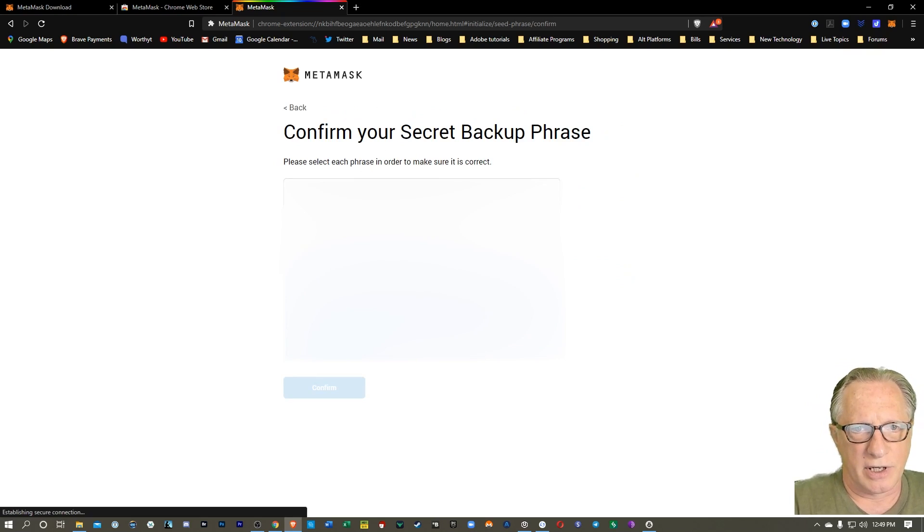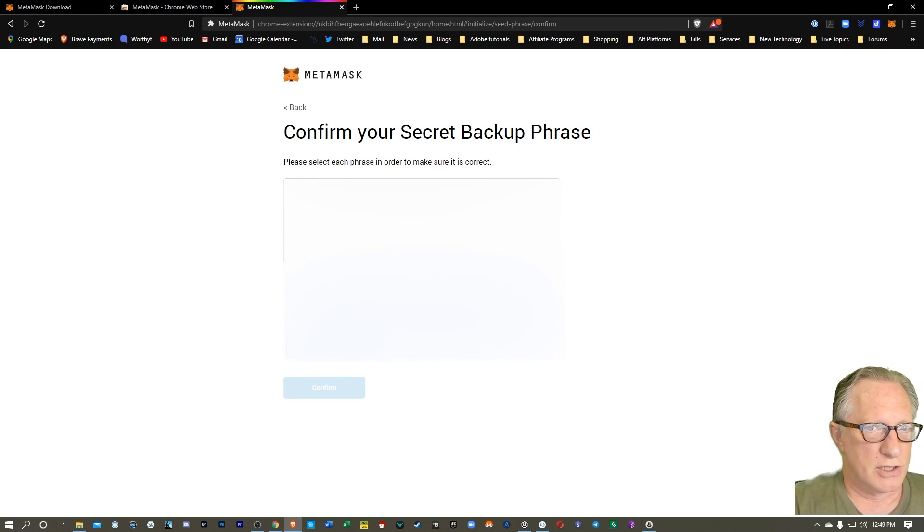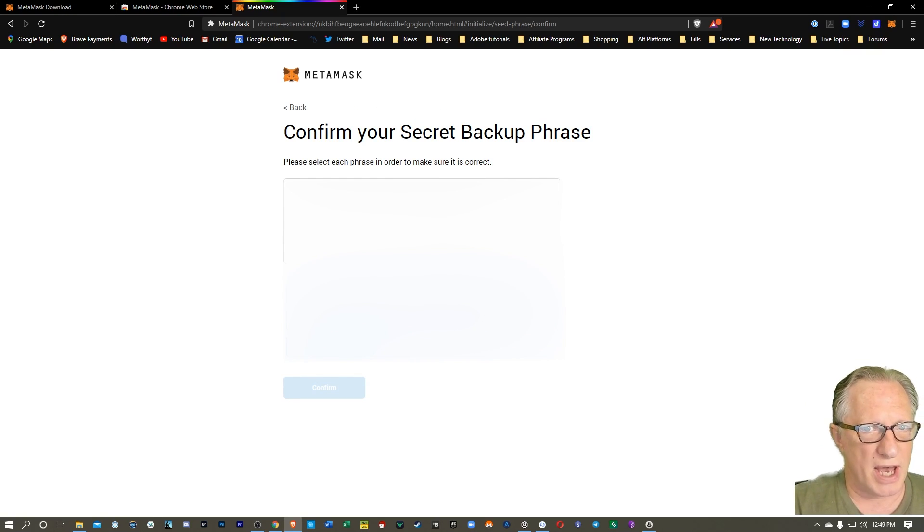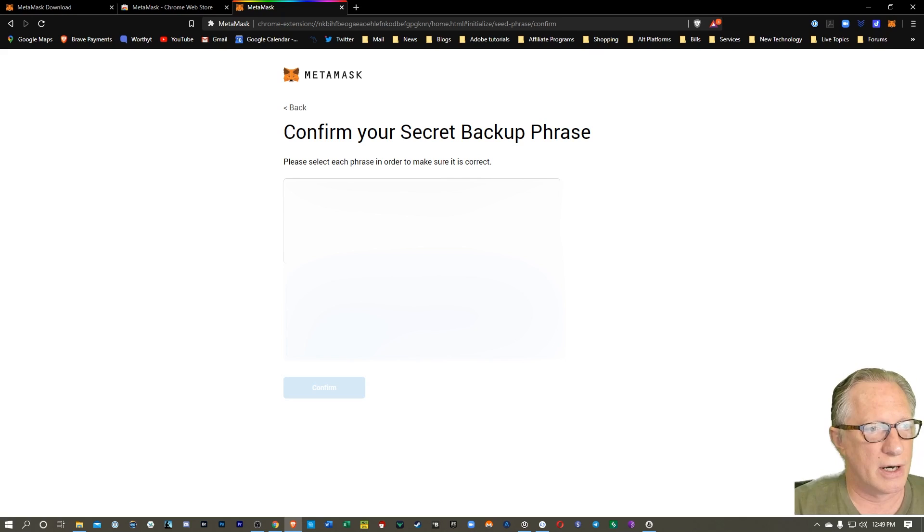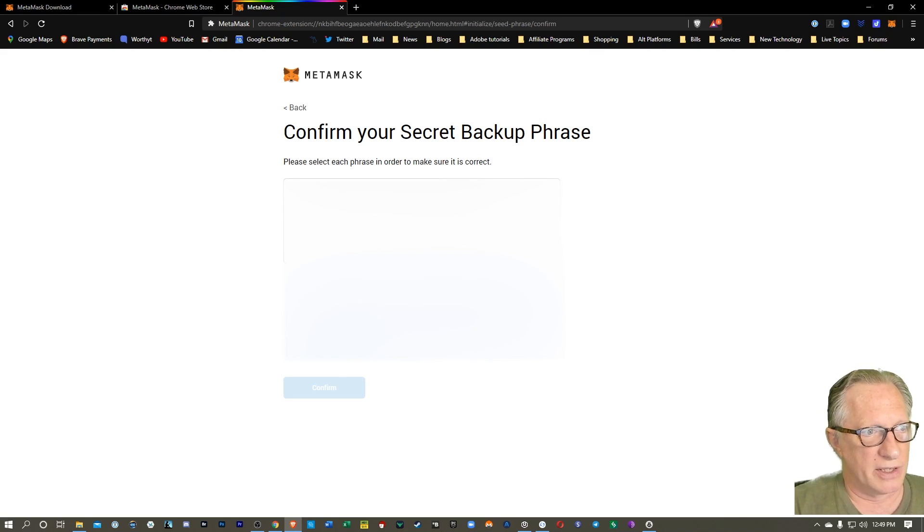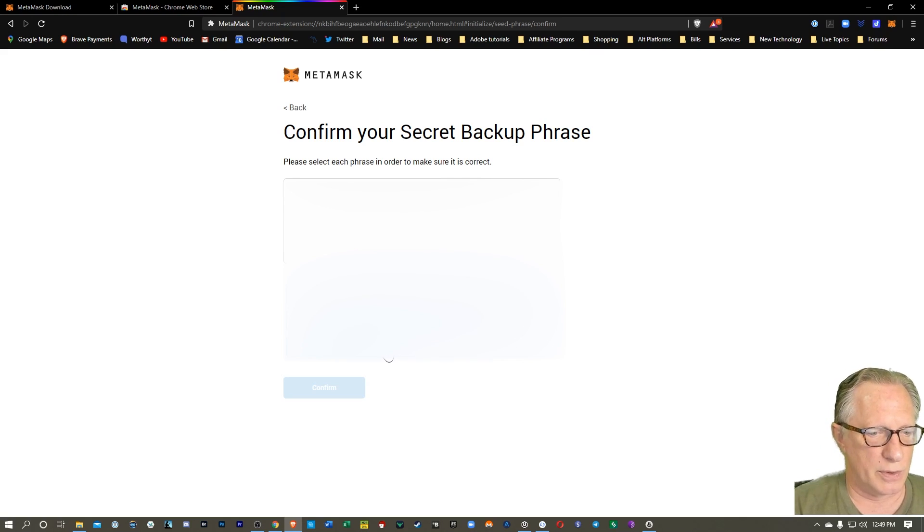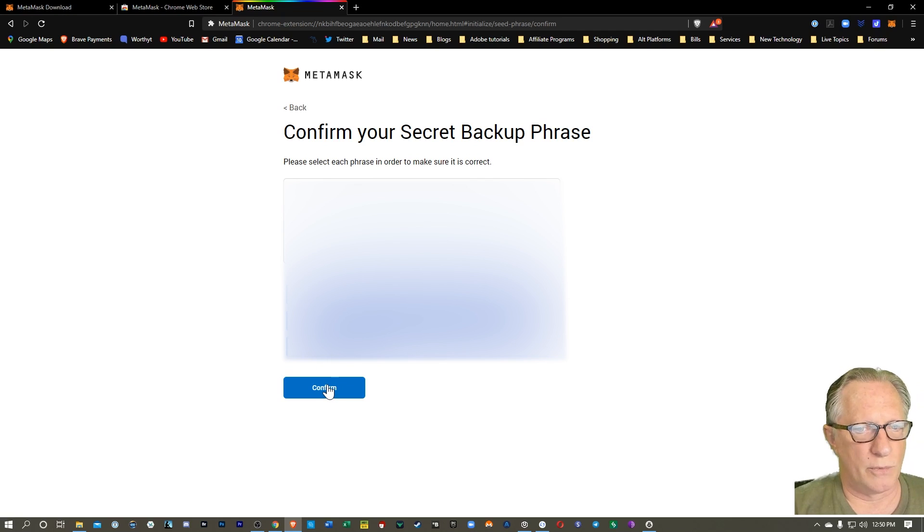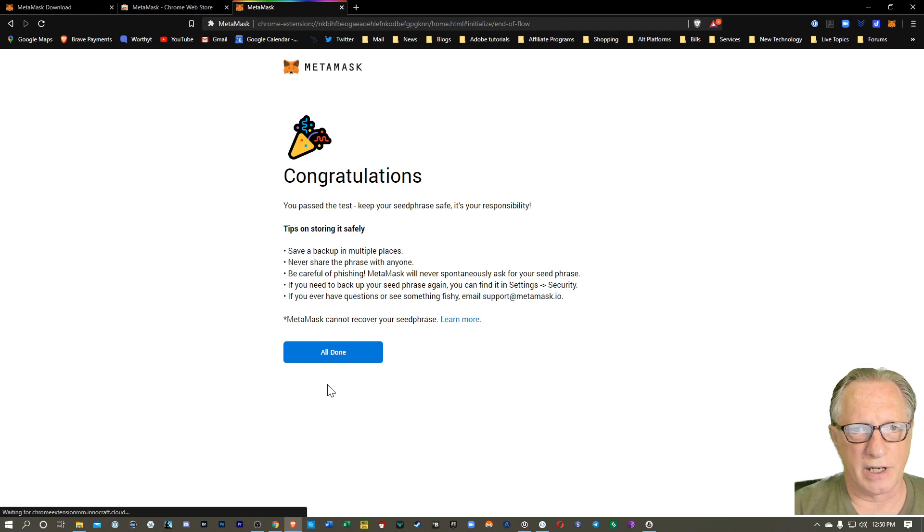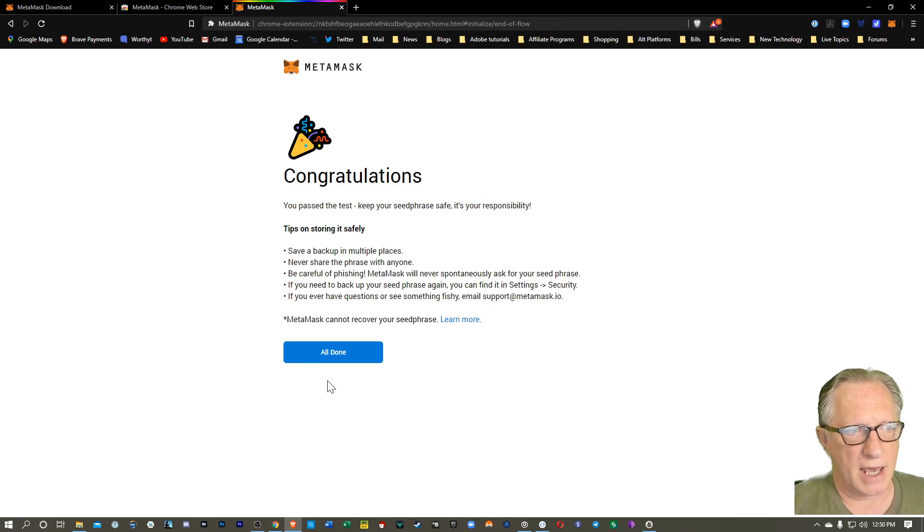Once you've written that down, you can click next. So they want you to confirm this by clicking the words in order, and they'll appear in the box above. So we'll start with word number one. And once you've done that, you'll hit confirm, and then you're good to go.